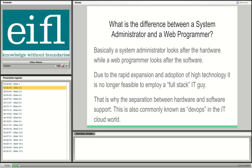Due to the rapid expansion and adoption of technology, it is really no longer feasible to employ what we call a full-stack IT guy — someone who can do web programming, understands Microsoft servers, Linux servers, system administration on Linux and Microsoft systems. The technology is just too much now. It is becoming more and more standard practice to hire specialized people to do specialized tasks.